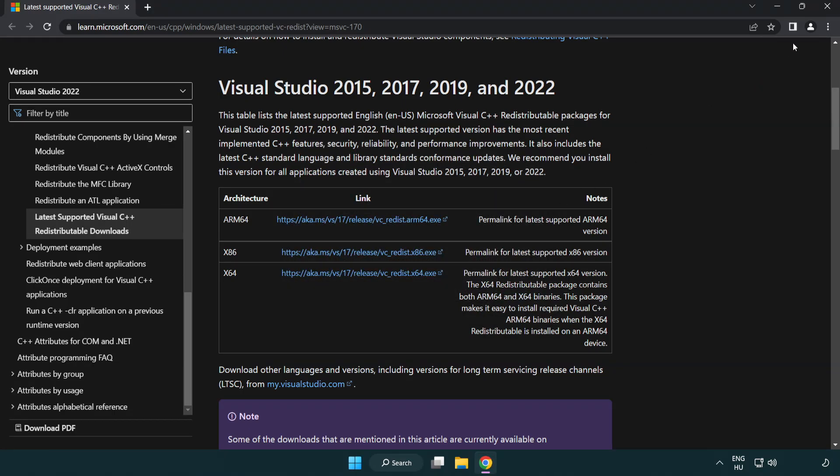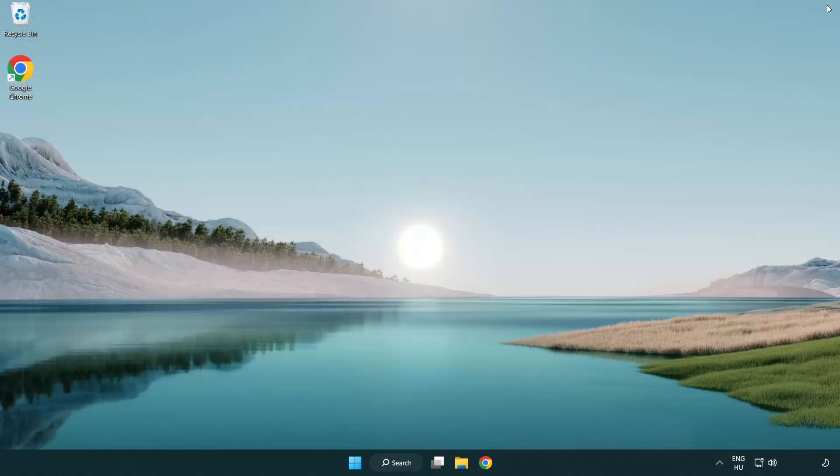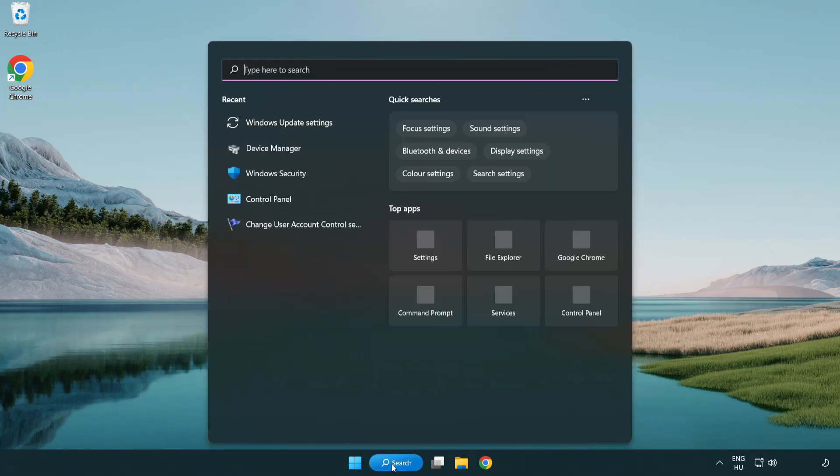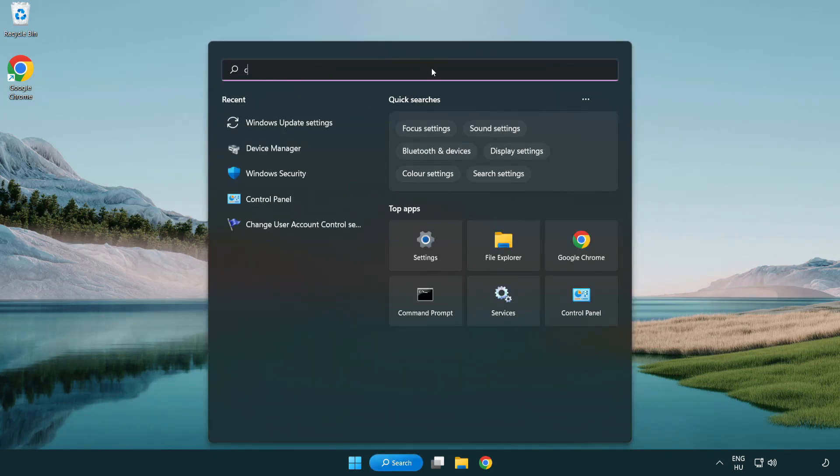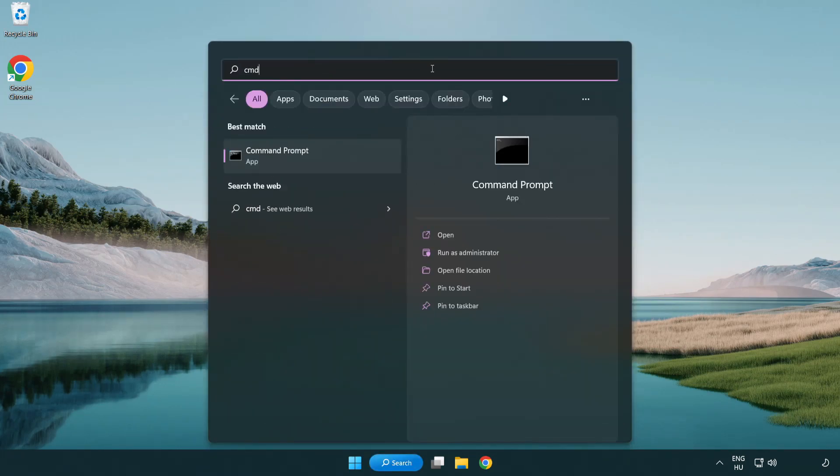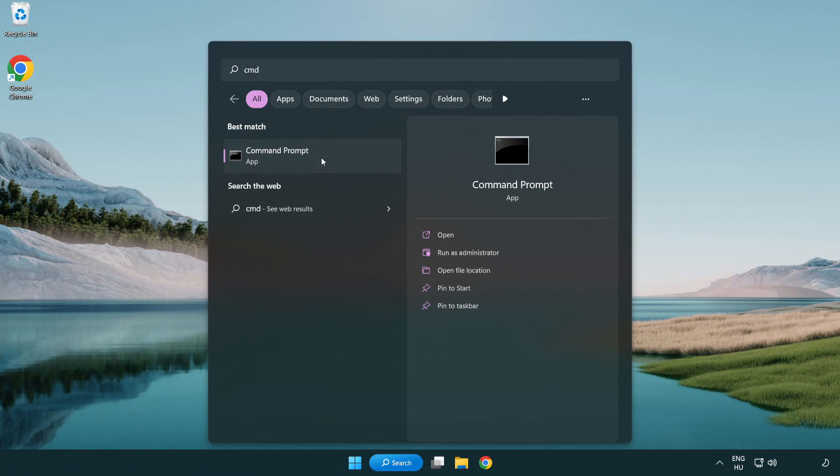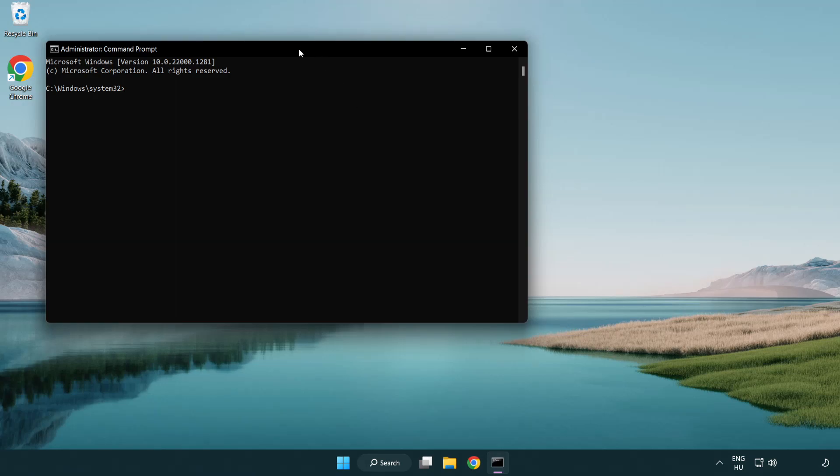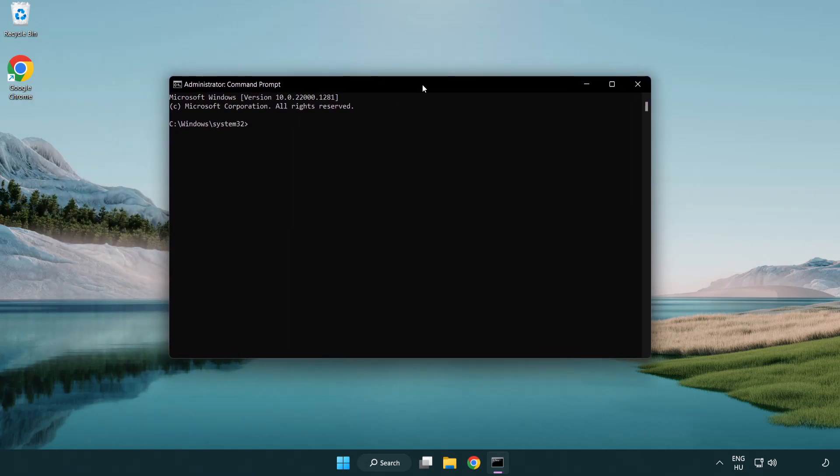Close the internet browser. Select and click run as administrator. Type SFC space scan now.